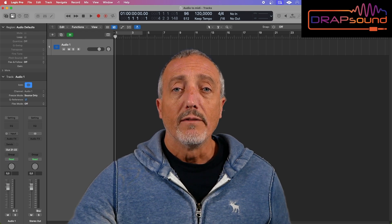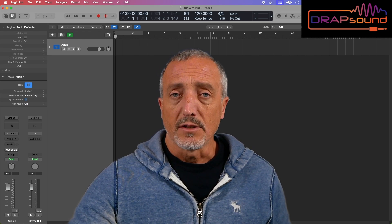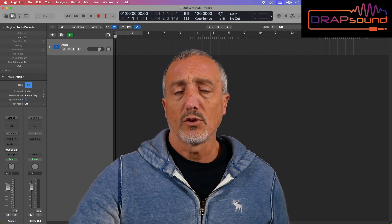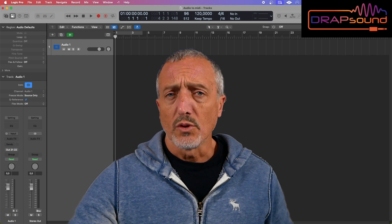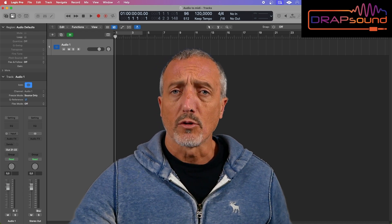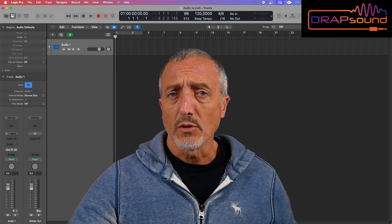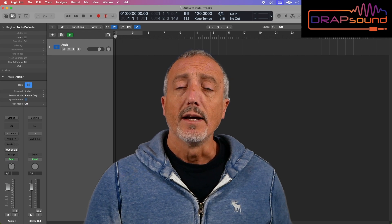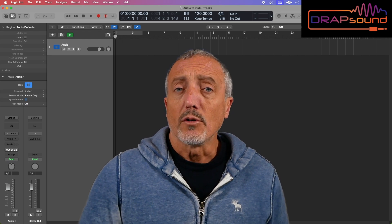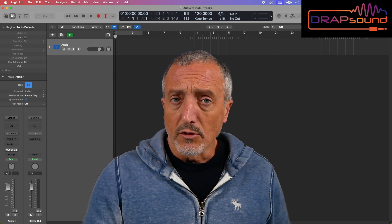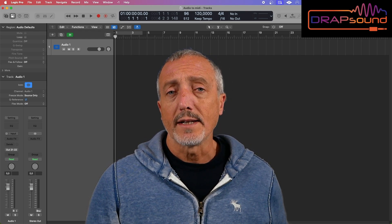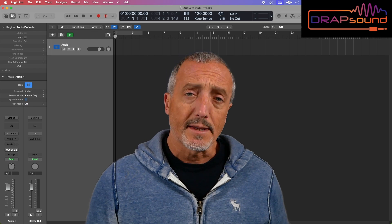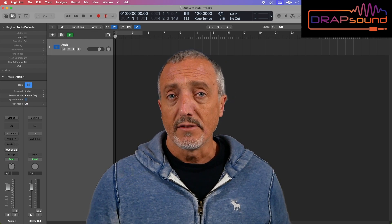By monophonic, I mean a line played one note at a time, like a bass line or a guitar solo without notes played together. If you want to transcribe parts with chords, meaning multiple notes played together, you'll need an additional plugin like Melodyne in its polyphonic version.